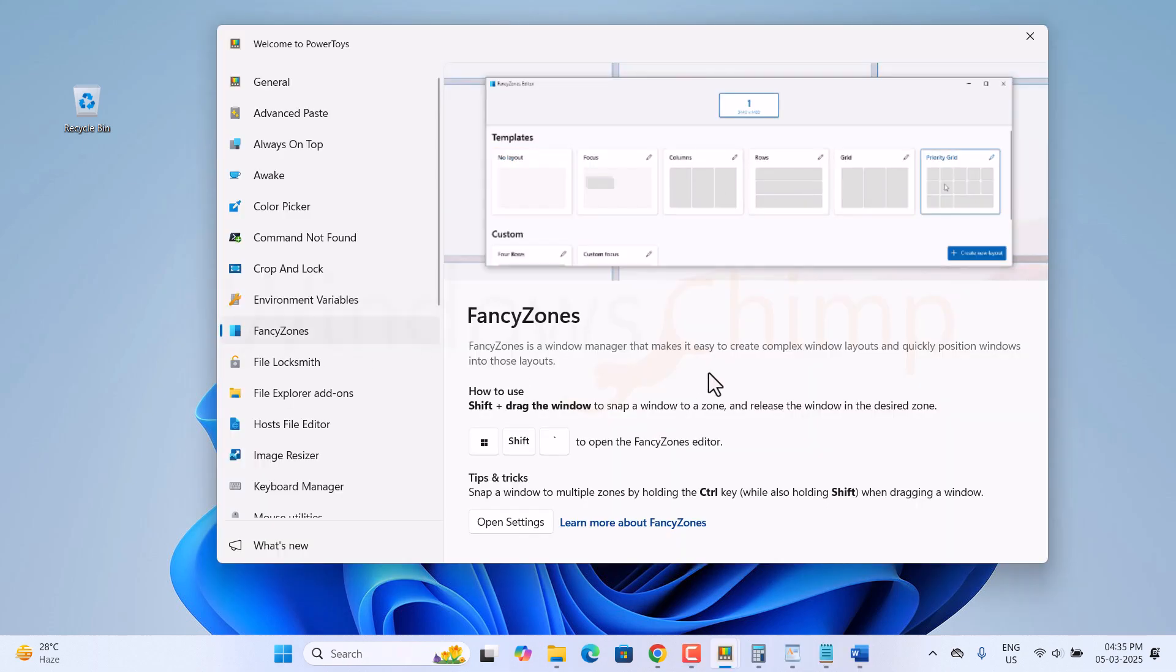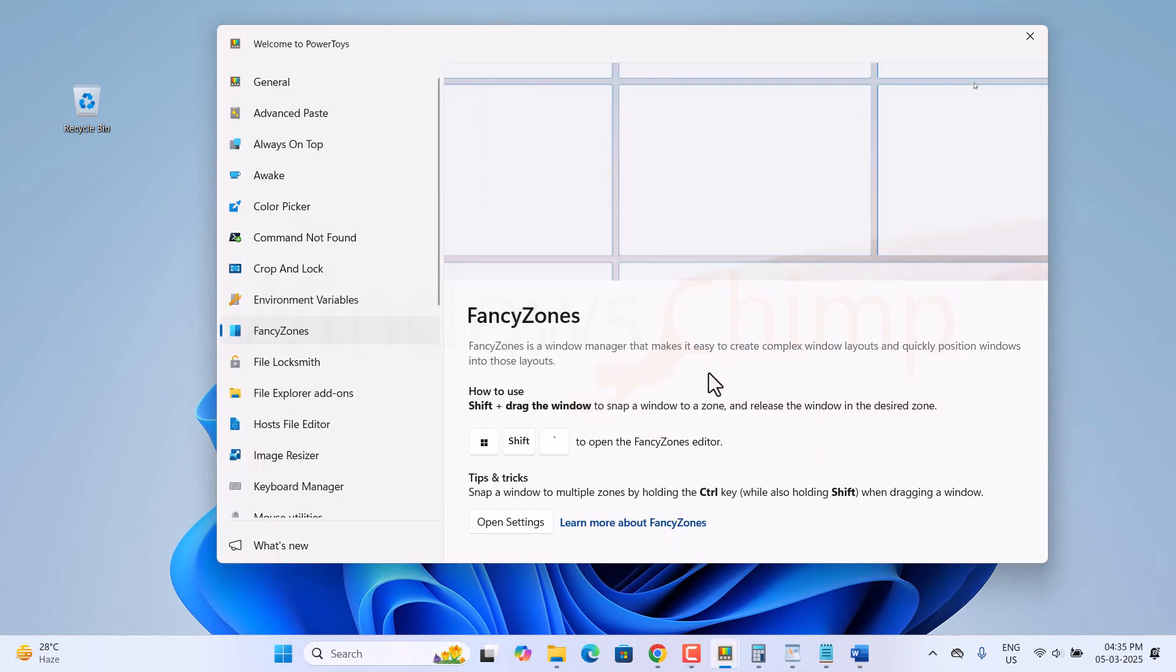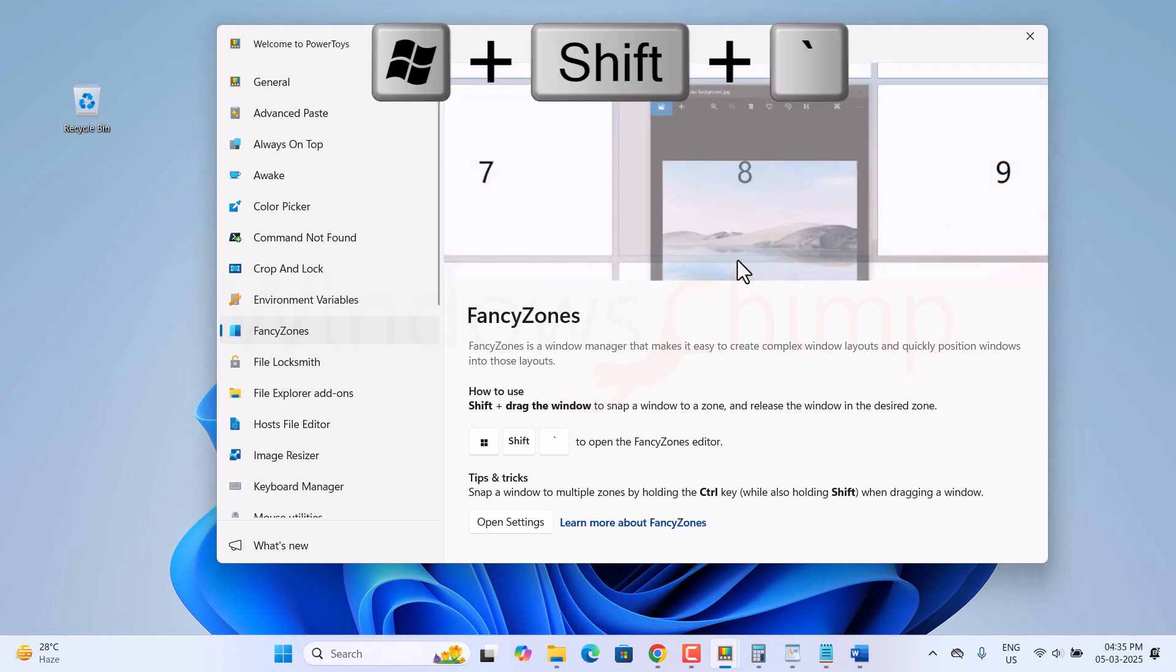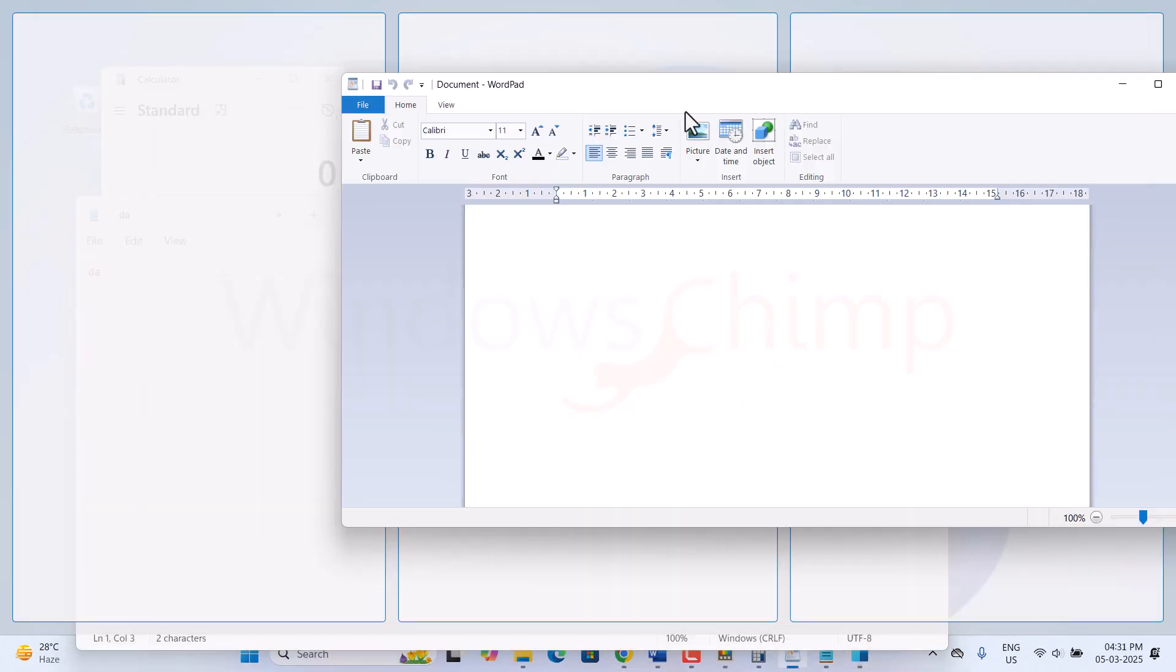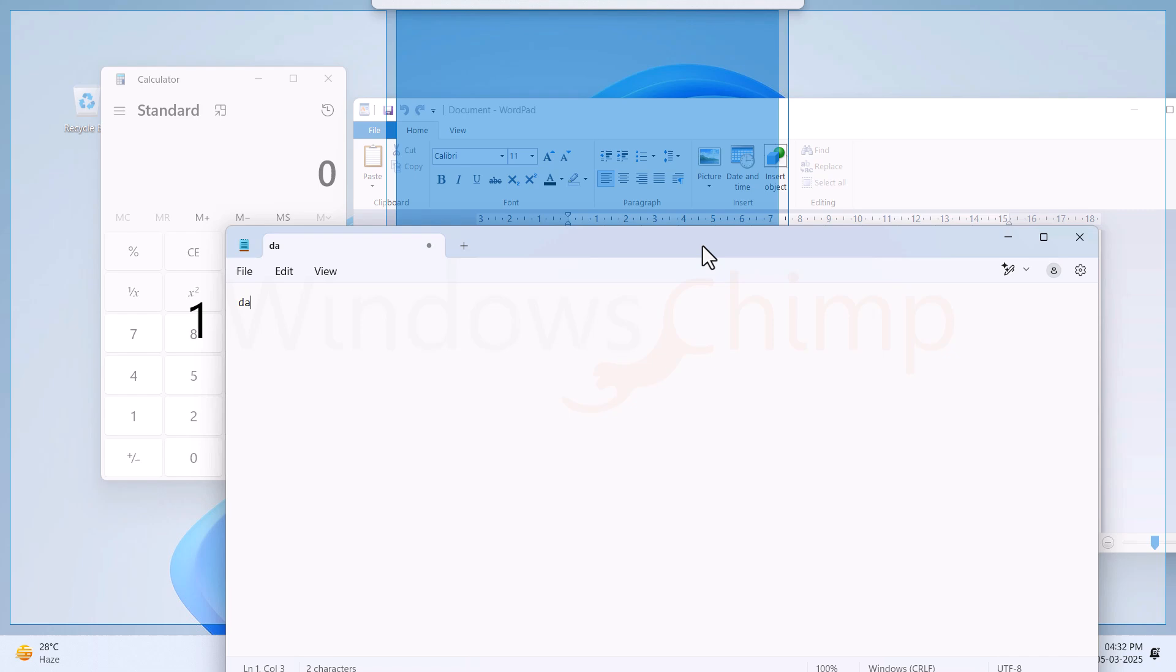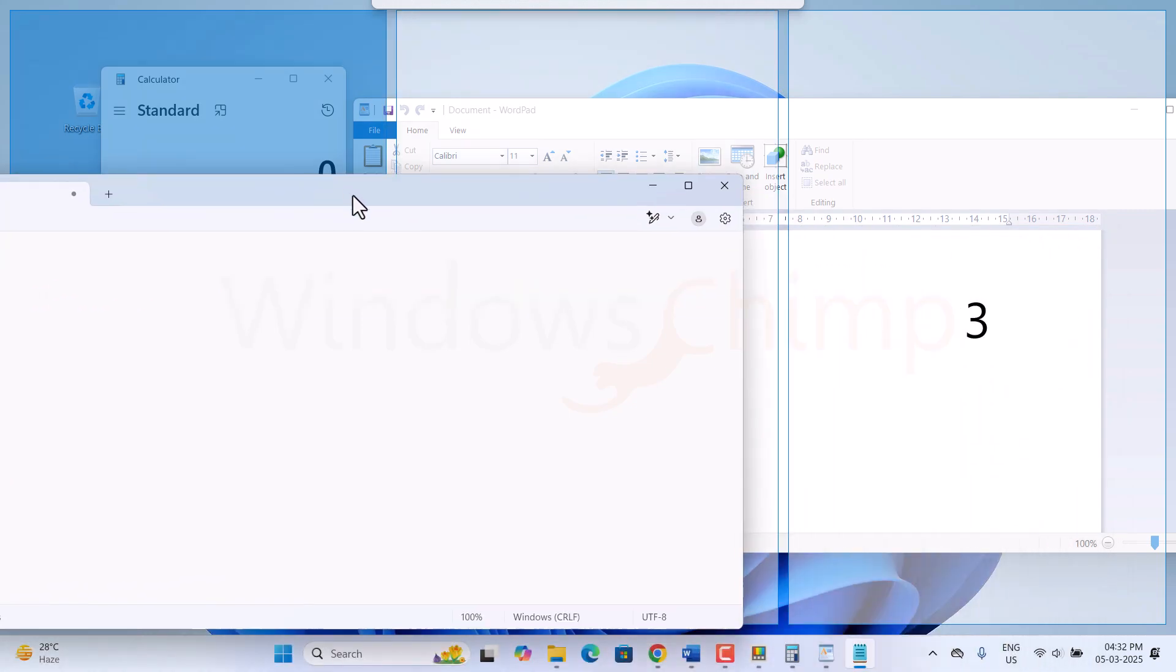Windows 11 gives you limited window layouts to align your multitasking windows. But with Fancy Zones, you can have many more layouts to arrange and do the multitasking effortlessly.